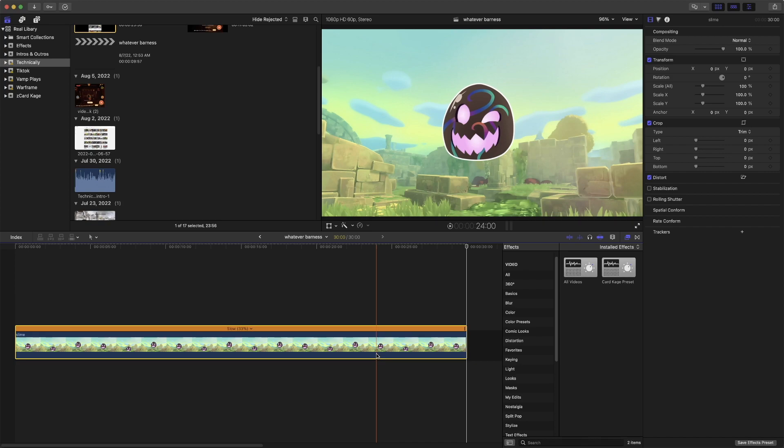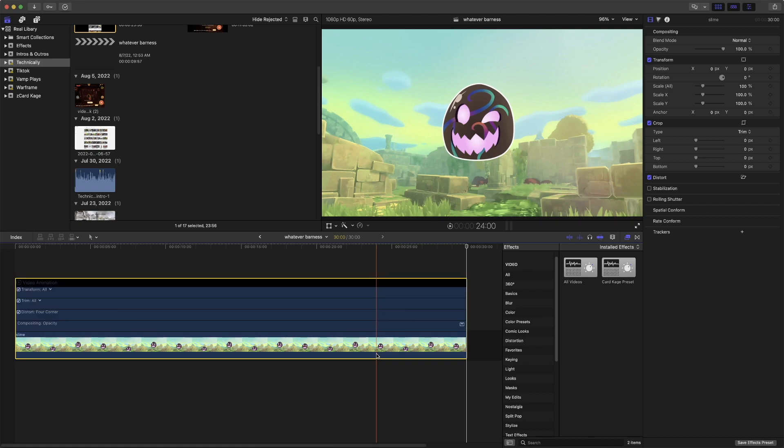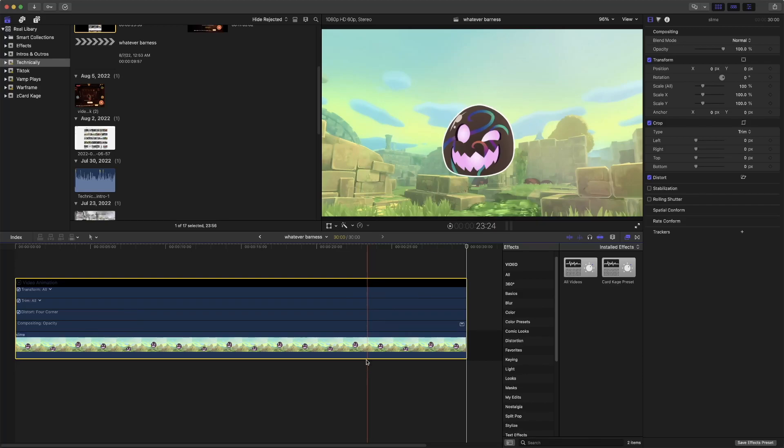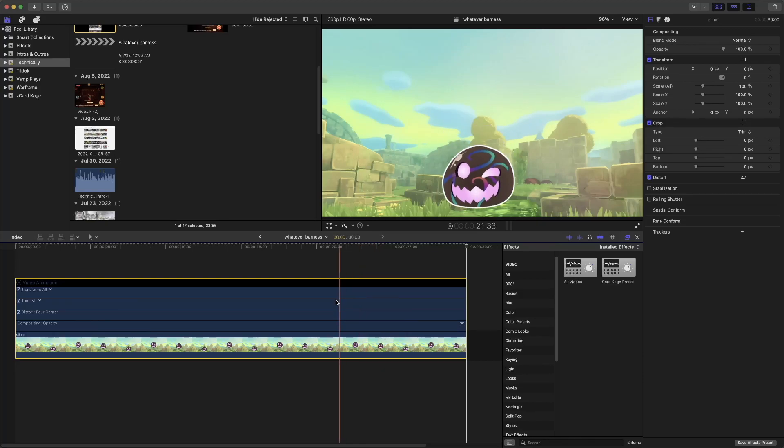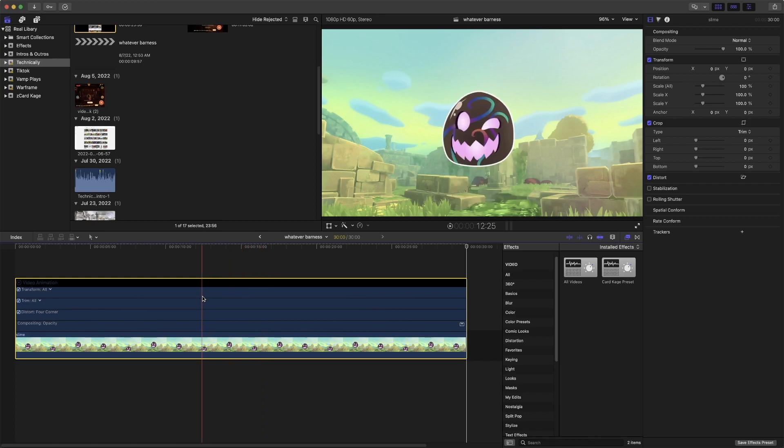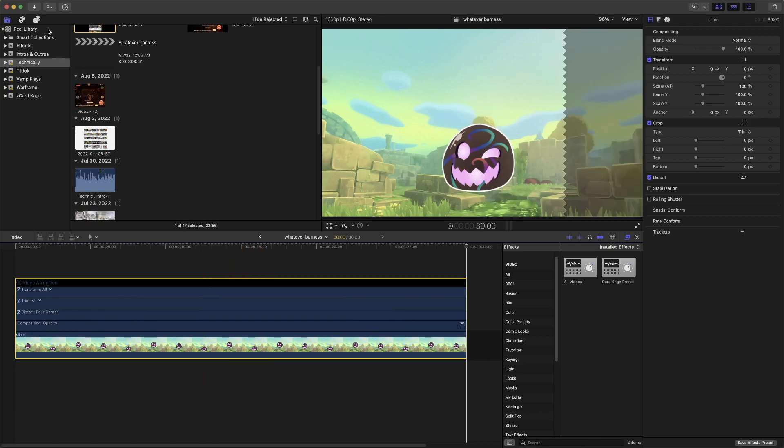We're going to click on it, and this is the Final Cut Pro specific shortcut. We're going to hit Control V, not to be confused with Command V, which is paste. We are doing Control V, and we have our reasons. I'll get to that in a bit.